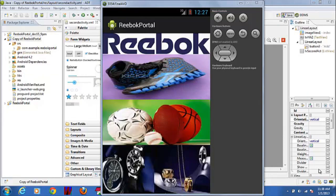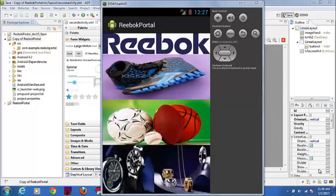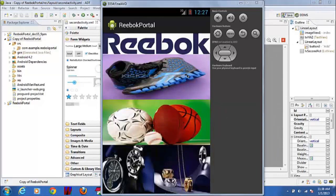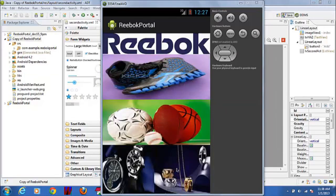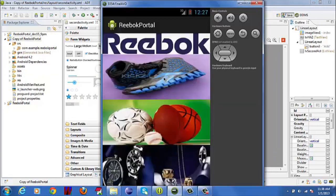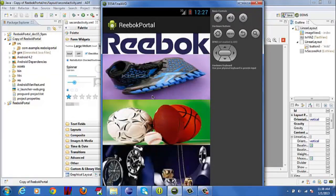Here, I designed one Android app named Reebok Shopping Portal. I will explain how it works. Mainly, it has three images: shoes, shorts, and accessories. When we click on one image, we will go to the next activity, depending upon the image.